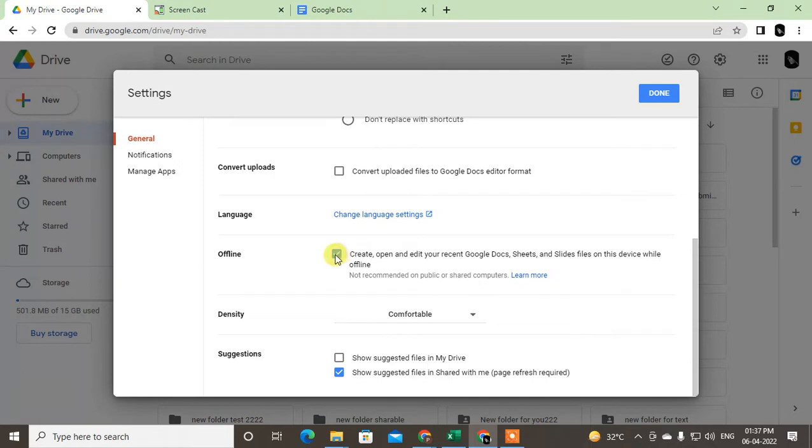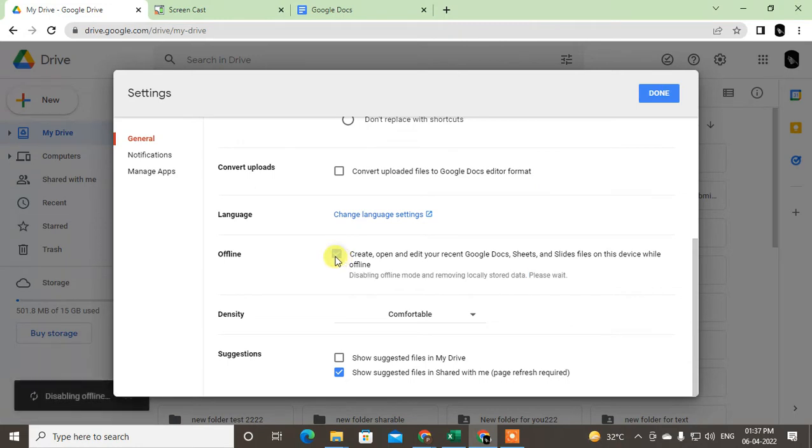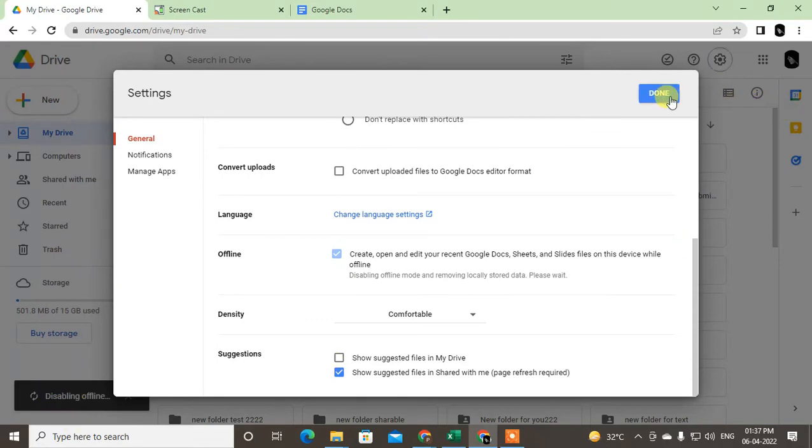You have to turn it off. Just untick it and click Done, so it will be disabled. Offline mode will be disabled, and after you click Done it will be disabled.